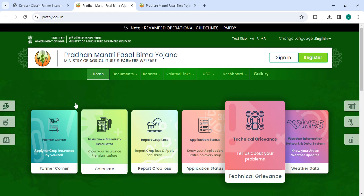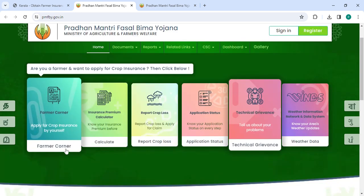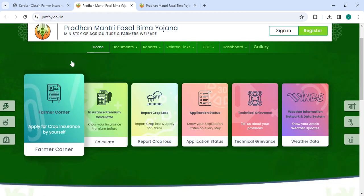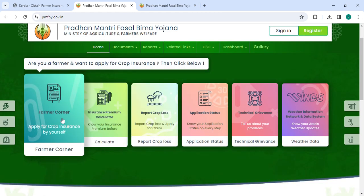So now, in the option, please select the farmer can apply for crop insurance by yourself.